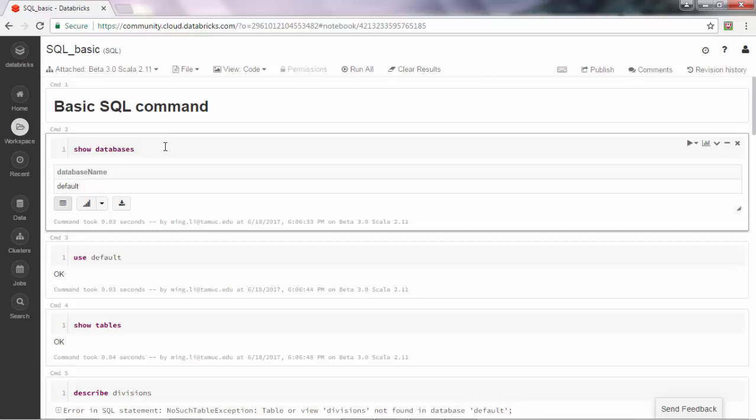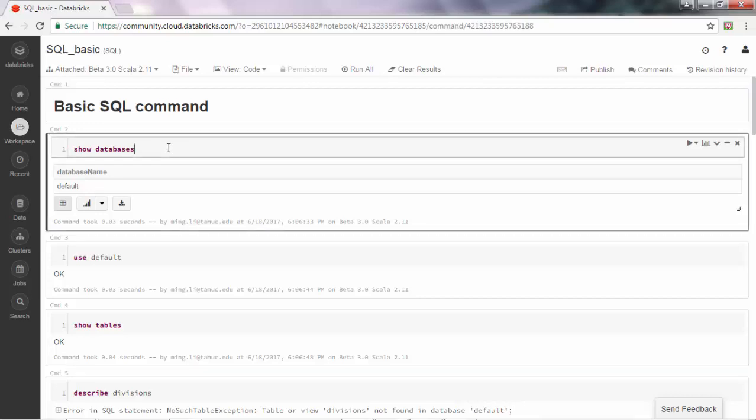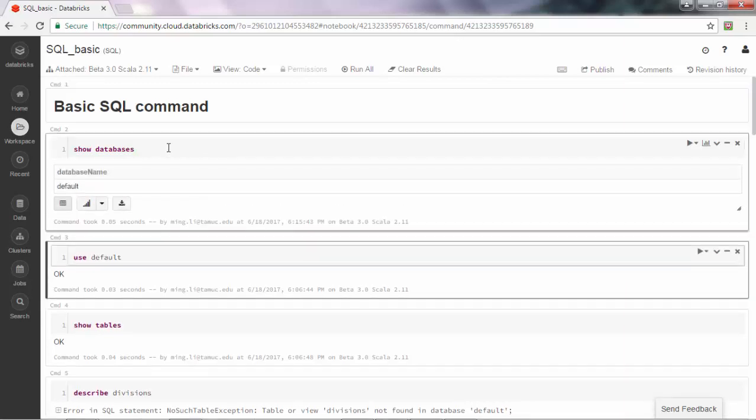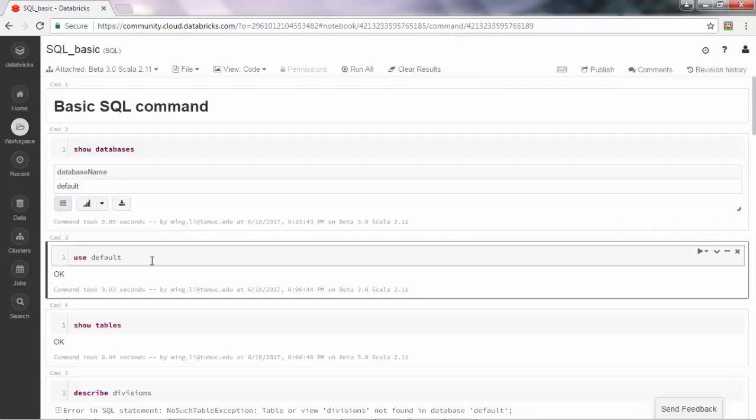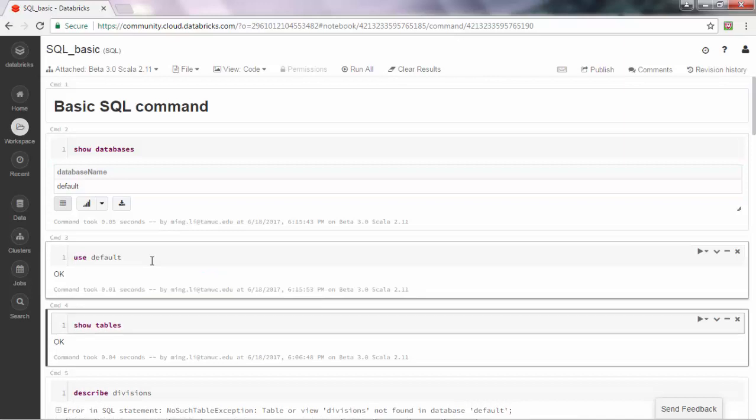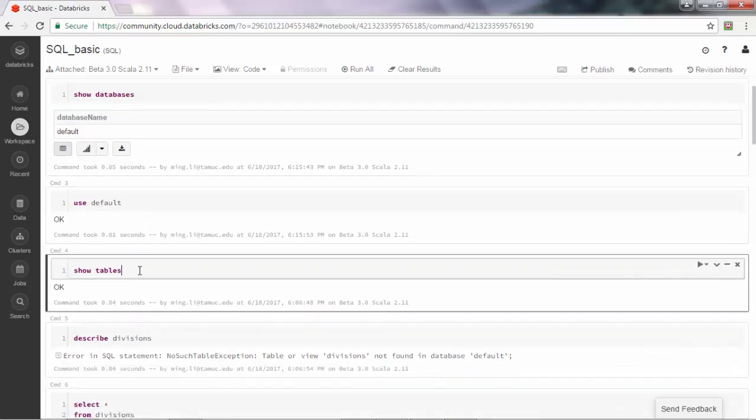When you run SQL code, you do not need to put in any identifier. For example, I have the show databases statement. It shows which databases are in the system. Now there's one which is called default. Let's use default as our current database.